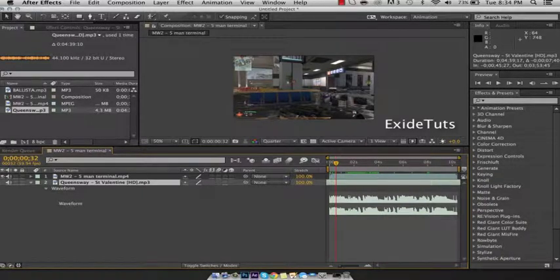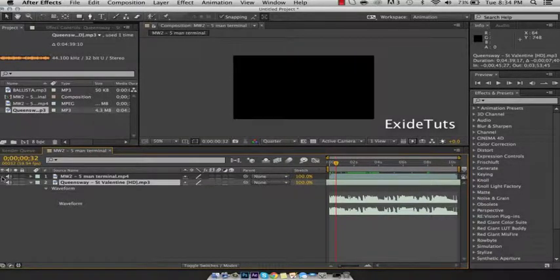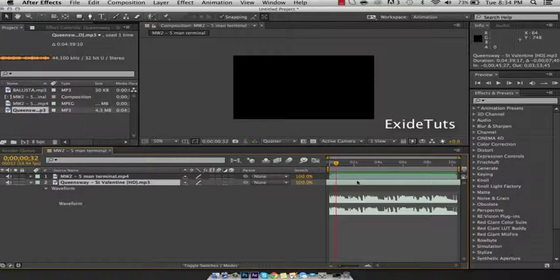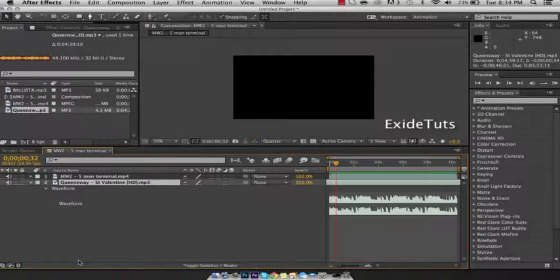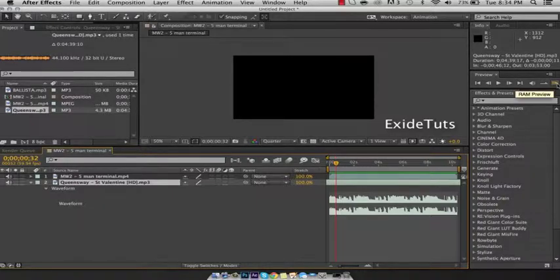Now I'm going to go over here and press this eye so I don't see my clip, and I'm going to listen to the song. Every time there's a beat that I want the gunshot to go off, I'm going to hold Control and press 8 on the Mac.